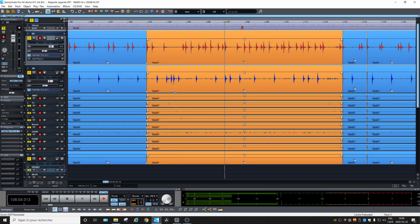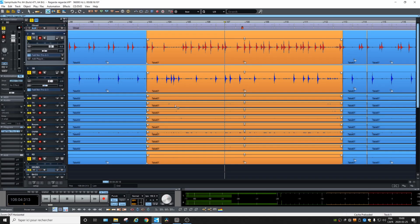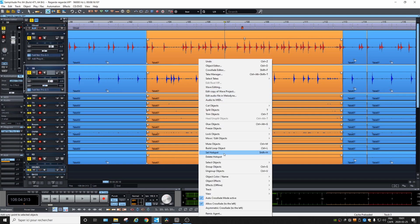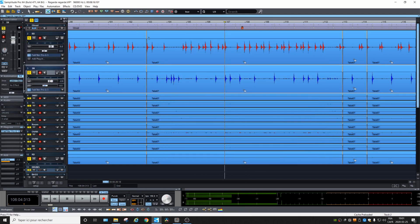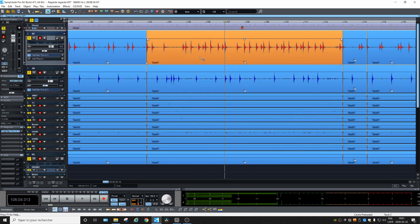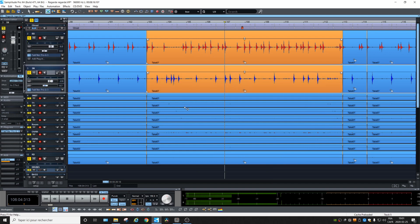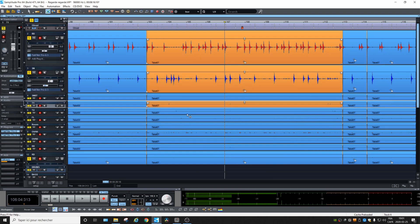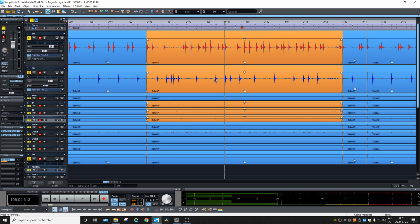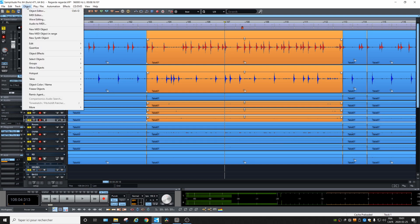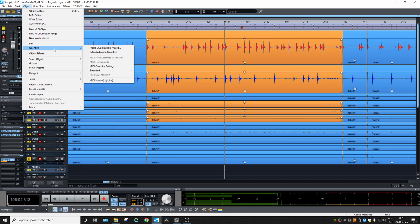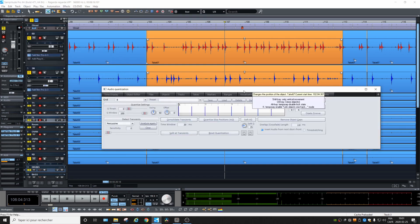I recommend to start with only the important tracks of the recording. Here we have toms, bass drum and snare. If you make the detection on all the tracks, you'll get too many transients. So you better ungroup your recording and then choose bass drum, snare, and here we have toms, so we will select the toms as well. And let's call the quantization tool in Object, Edit, Quantize, Audio Quantization Wizard.